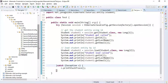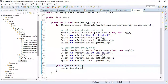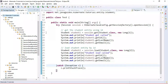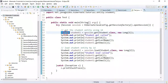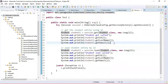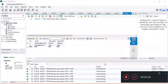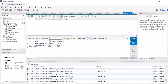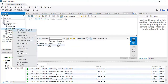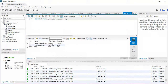Here I have an Eclipse IDE to demonstrate the difference between get and load. I've created a sample Hibernate application where Student is a JPA entity. I've set up a MySQL database with a student table that currently contains two records.